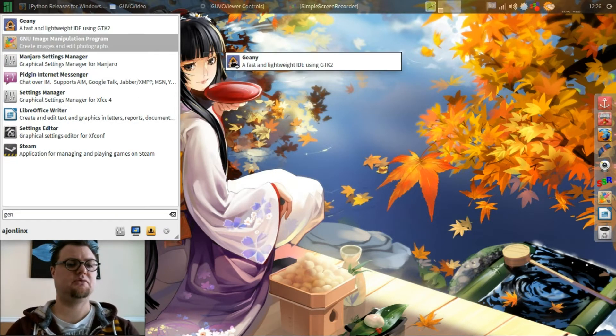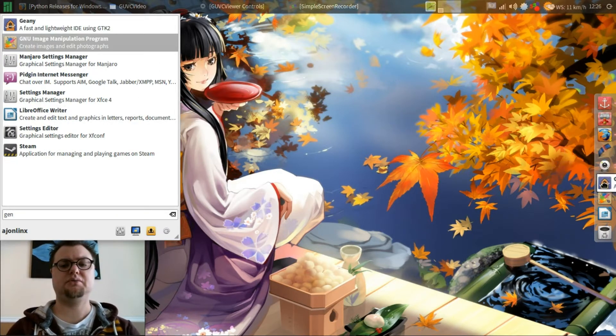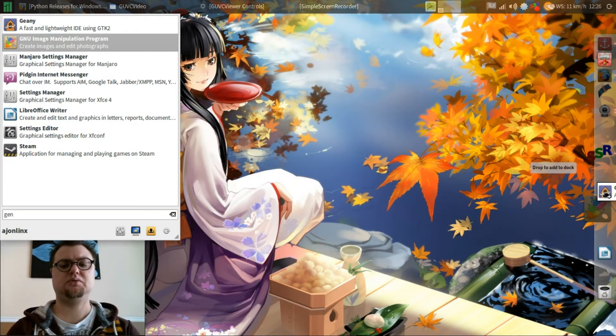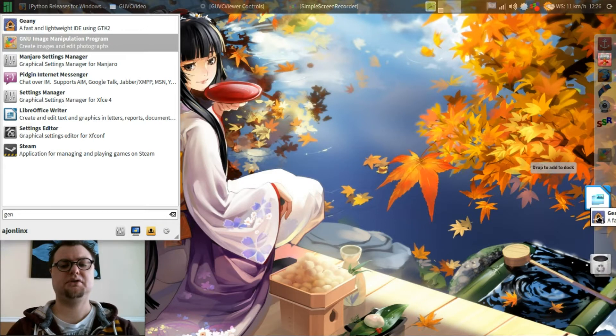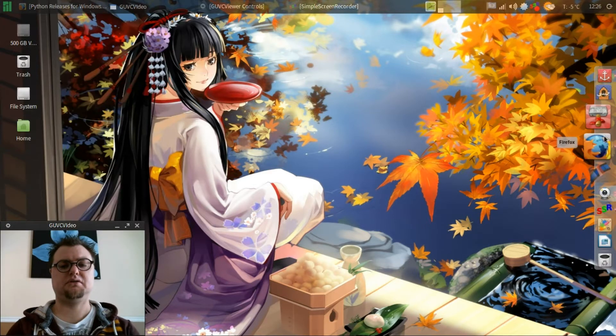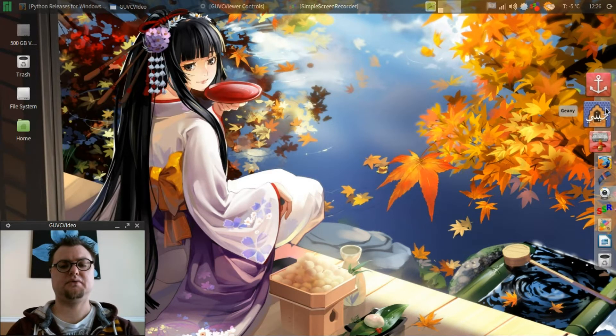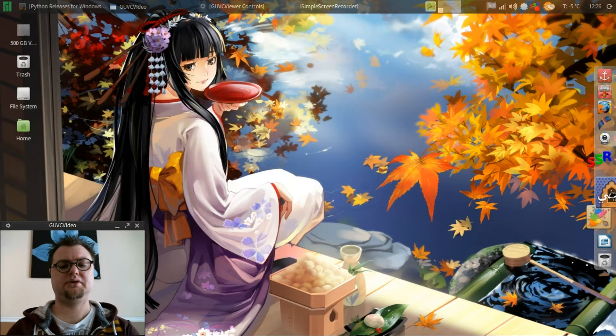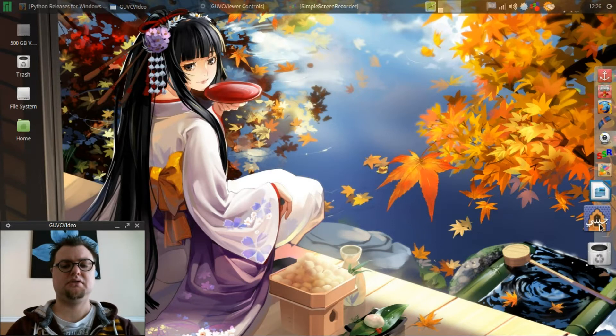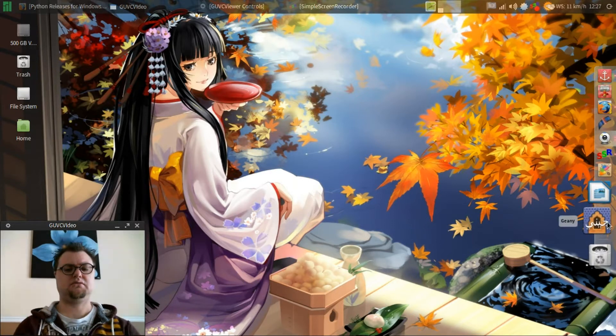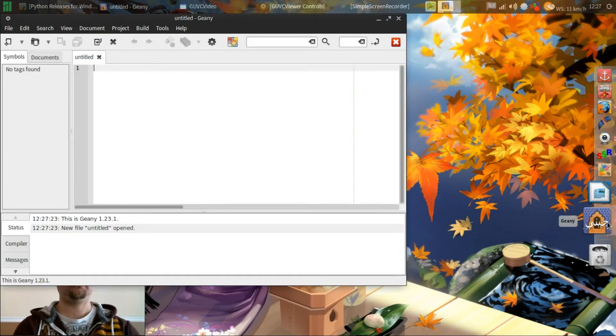Here's Genie. And I'm going to bring it over to my dock because we'll be using it during this series. We'll open up Genie.